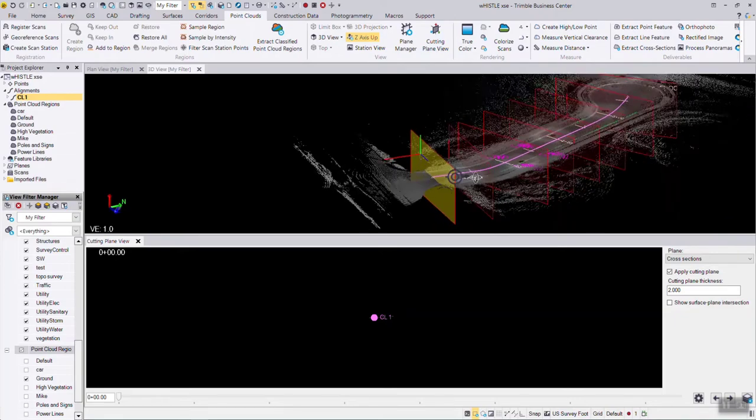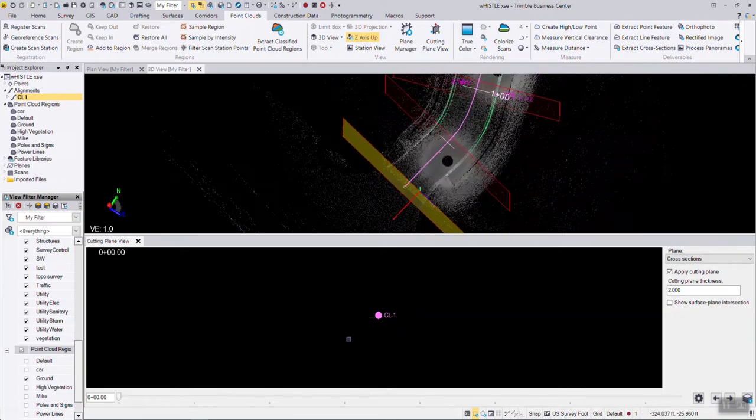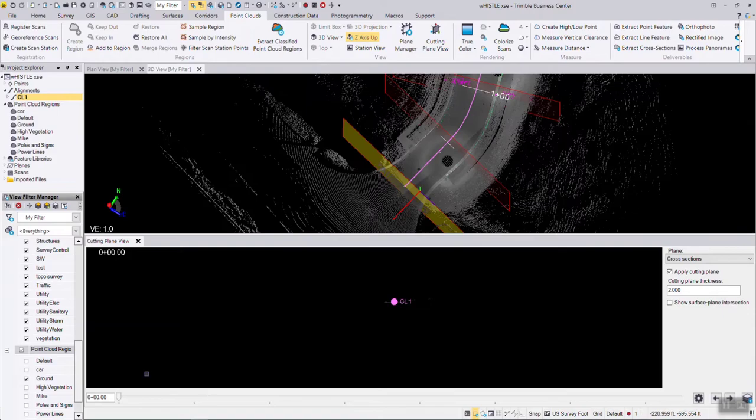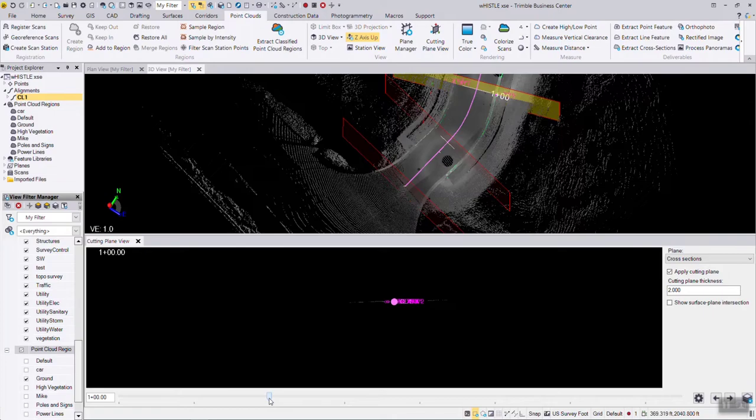As we're going along, let me zoom in a little bit here. Down across the bottom of the cutting plane view, I can cut up to station 50. I can go to station 1.